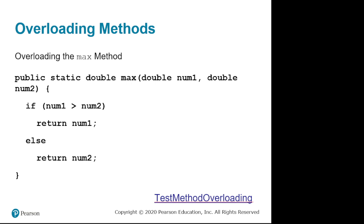Really the last structure we need is how to overload a method. And so what I'm going to do is go into our max program, and the idea of max would work with both integers and doubles.